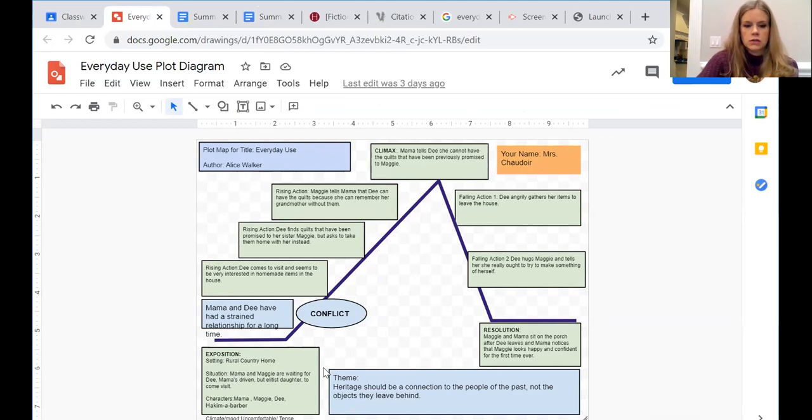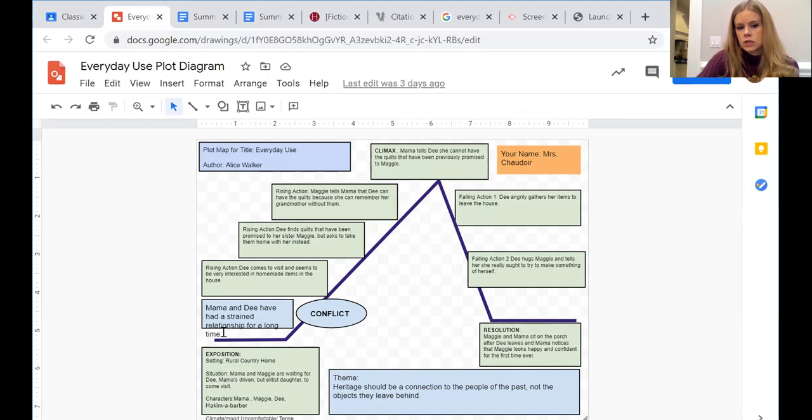Mama and Maggie are waiting for Dee to come visit. And then you can talk about each character. Give a description of each character real quick. It is clear that Mama and Dee have had a strained relationship for a long time.